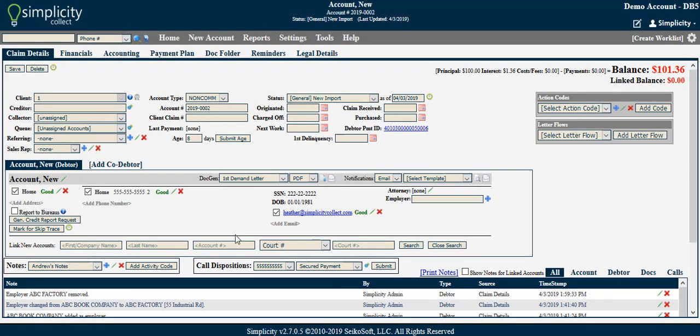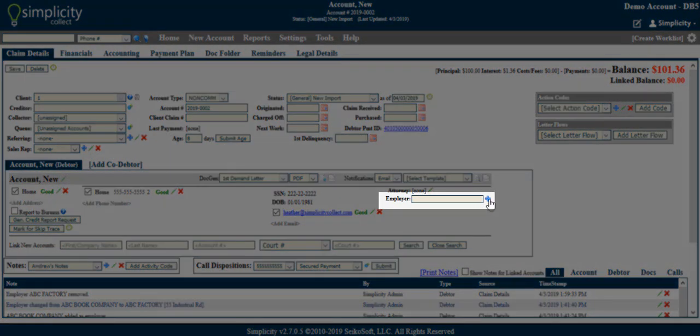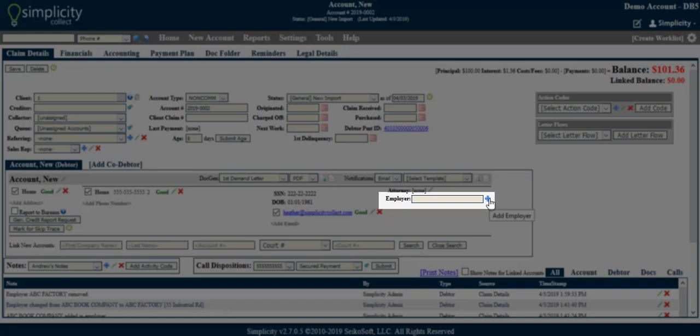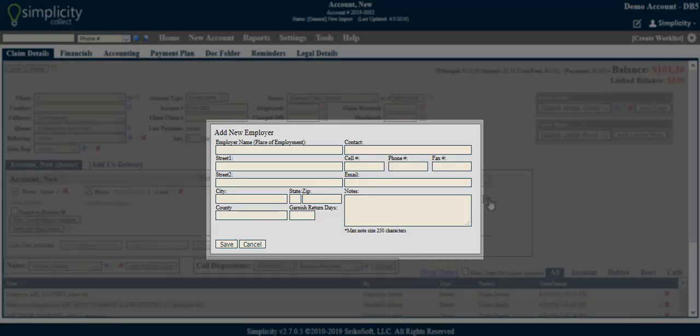You can also add the debtor employer. The employer field acts as its own database. To add a new employer to the database, click the blue Add sign. This will allow you to enter the pertinent employer details. Then click Save.